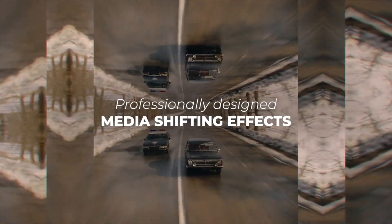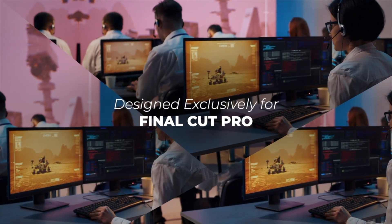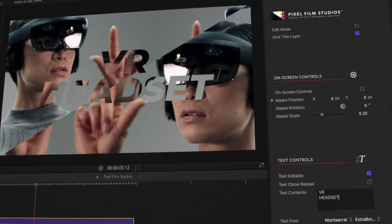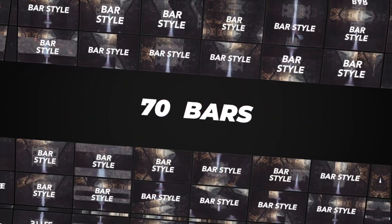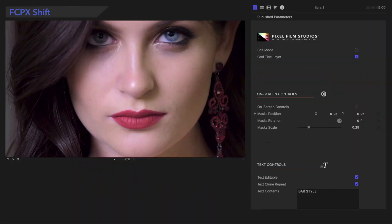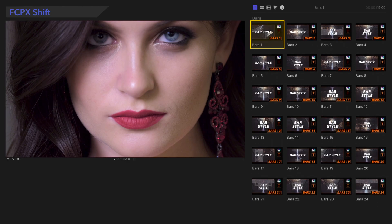FCPX Shift is an amazing plugin for creating dynamic, shifting title effects with your footage, and it's easier to use than you'd expect. This plugin contains several categories, each with a different style. Every preset has the same controls, so we'll demonstrate everything you can do using this preset, Bars 1.